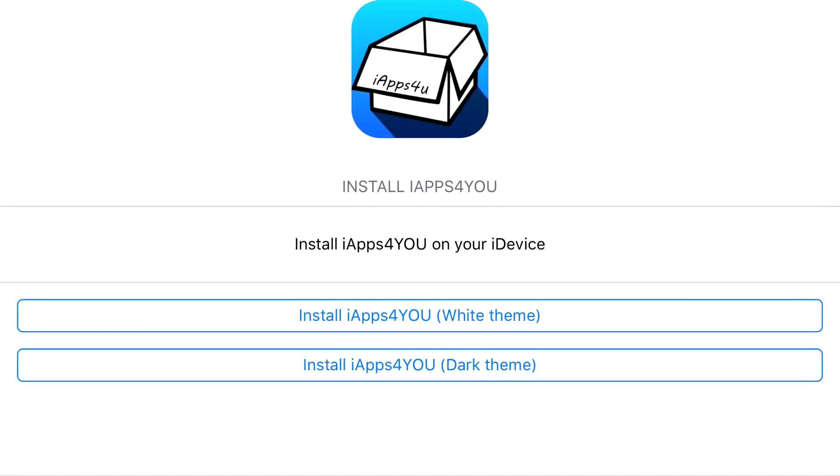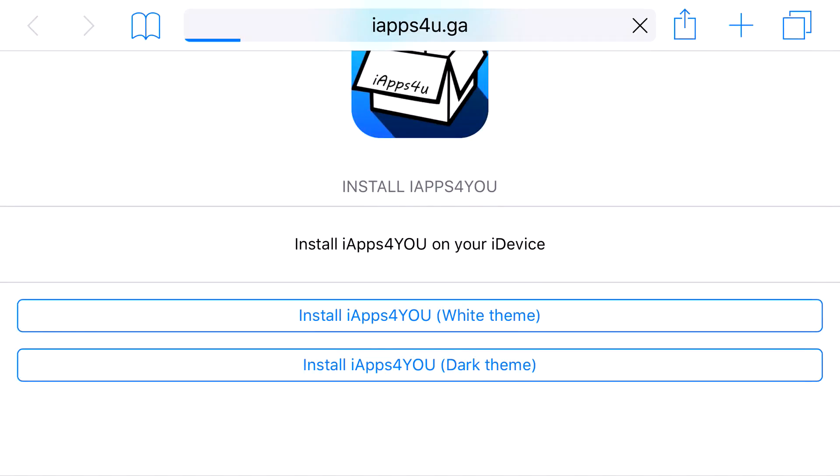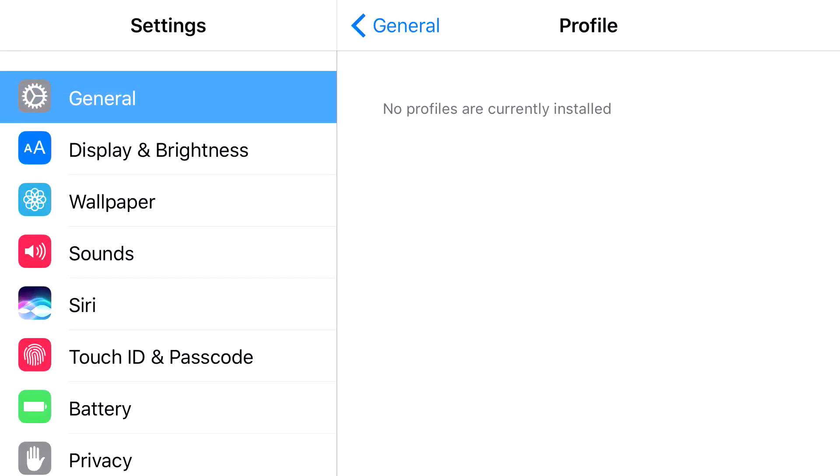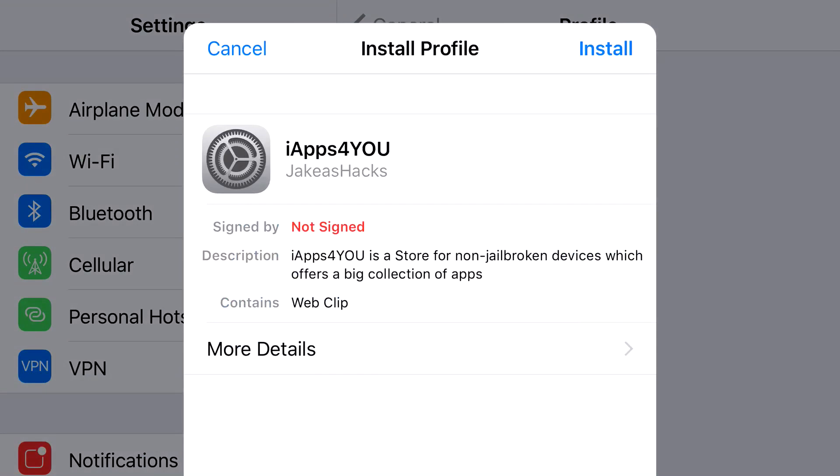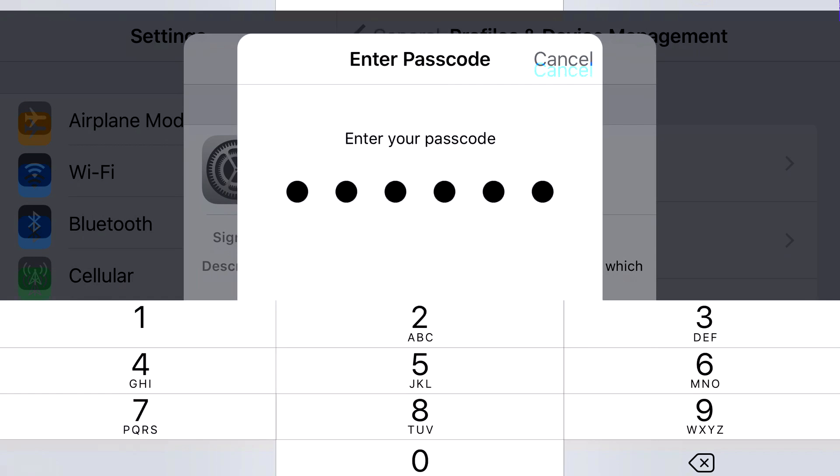So, I'll leave the link in the description below, and it should take you to the site right here. Go ahead and select which theme you want, and go ahead and press Install on it. From here, it should redirect you to your settings application. At the top, you'll see Cancel and Install. You want to go ahead and press Install, and put on the password that belongs to your device.